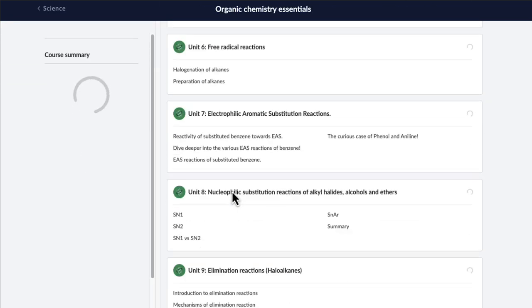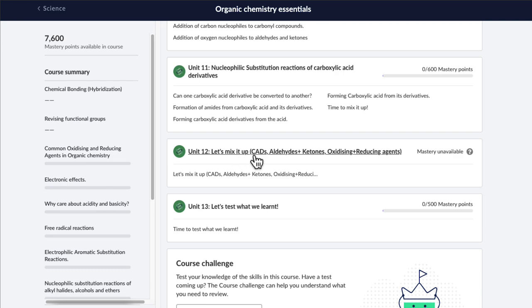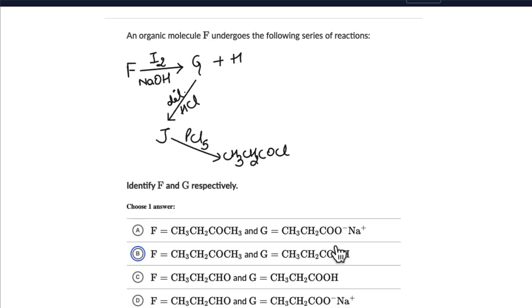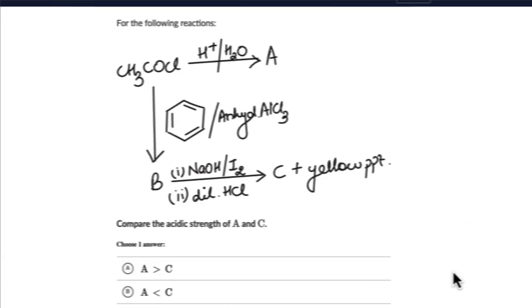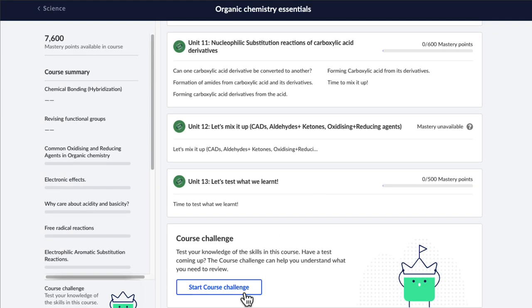Towards the end of the course, you will be able to put everything you learned to logically predict how reactions would go, what products would be formed, compare stabilities, identify reagents, and so much more. Finally, you can take a course challenge to test your understanding of the entire course. It's an extremely rigorous course to give you all the practice necessary to master organic chemistry. If you're ready for it, I'll see you inside. Bye.